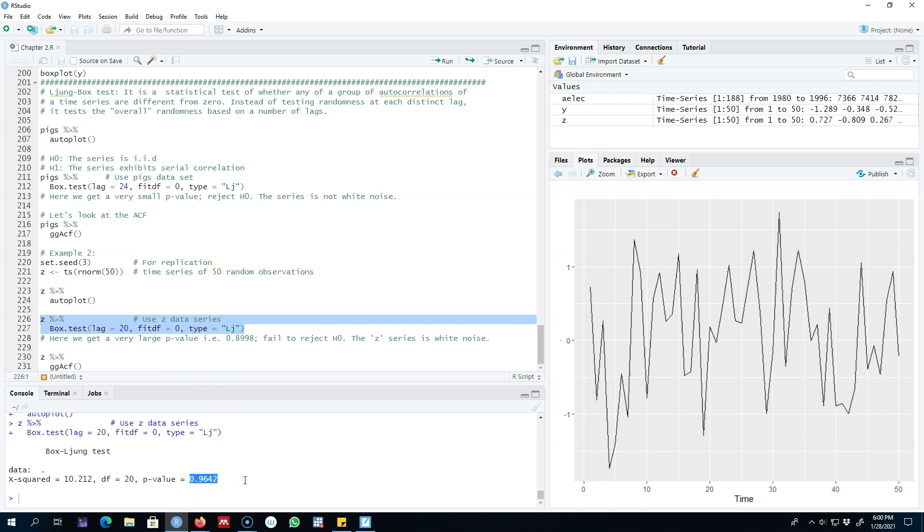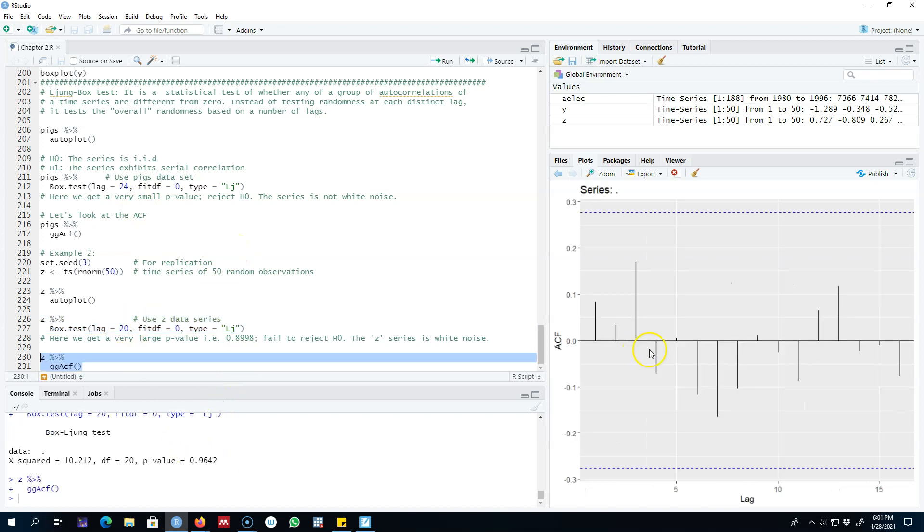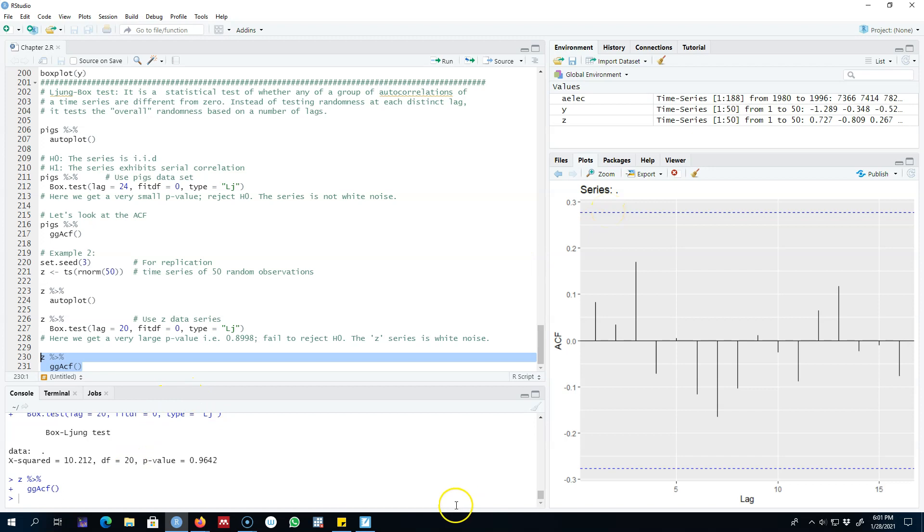The p-value for this series is 0.96, so we fail to reject the null hypothesis that this series is IID or random. We can also look at the autocorrelation function or correlogram, and we'll see that all of these 20 spikes are within the blue dashed lines, which corroborates our Ljung-Box test value.